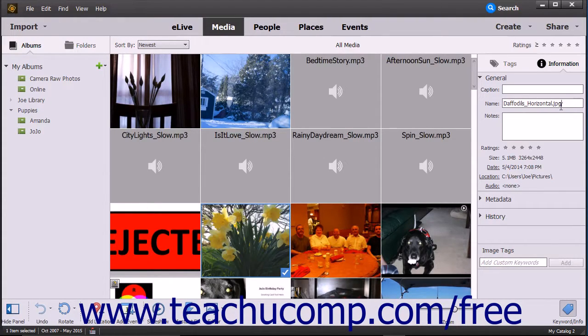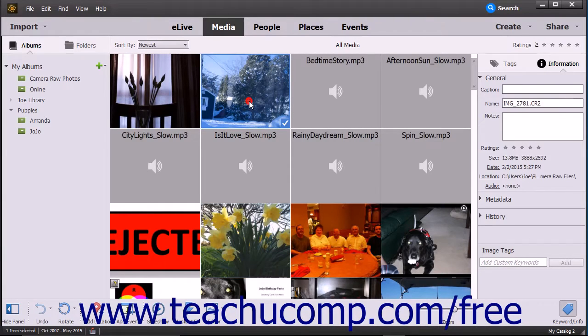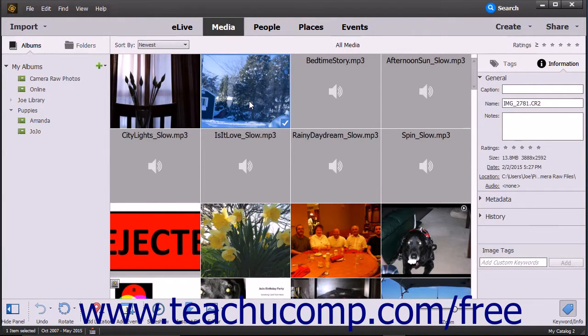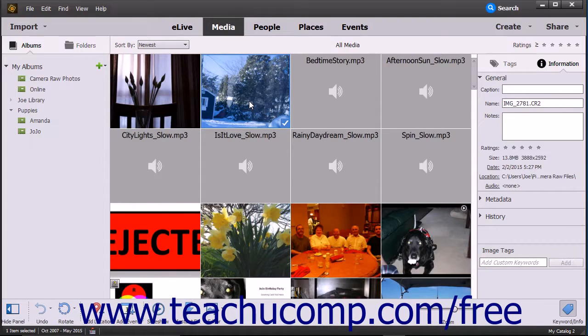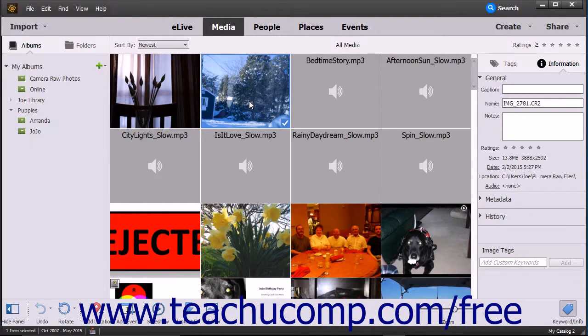However, there are many different types of Camera Raw file formats available. Commonly used Camera Raw file formats include NEF, CR2, and CRW, among others.